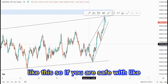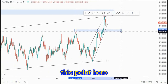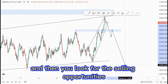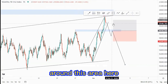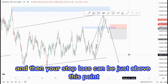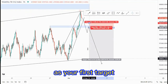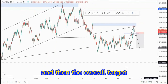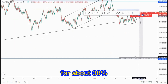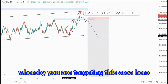If you are safe with your capital when trading, you can just wait for the market to break this point, wait for that push to the downside, retest, and then look for selling opportunities around this area. Your stop loss can be just above this point. You are targeting this area as your first target — about 6% — and the overall target is around this area here for about 38%.